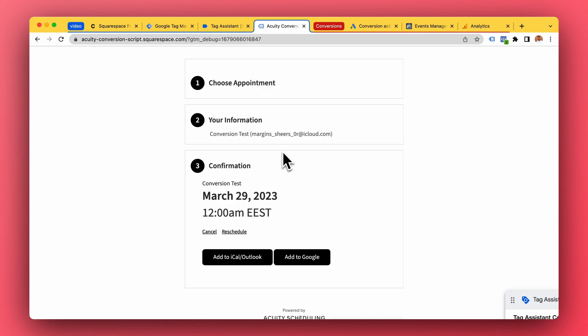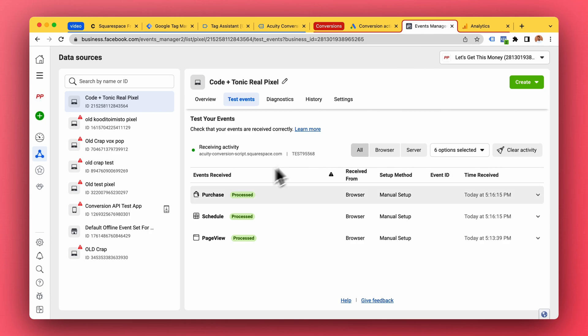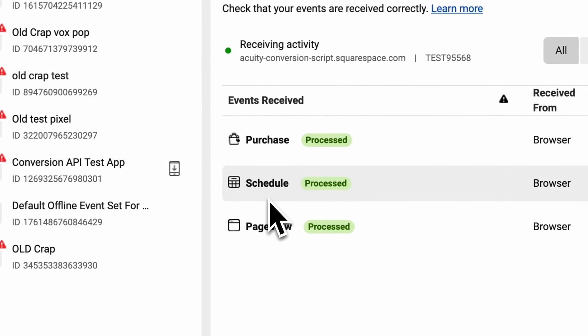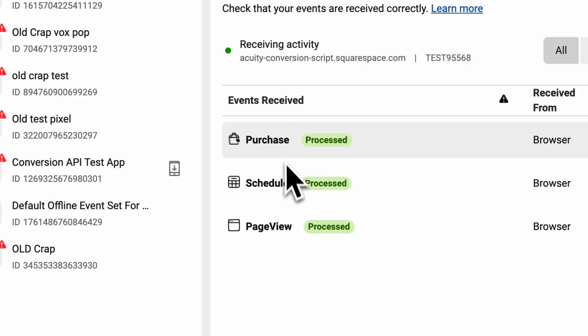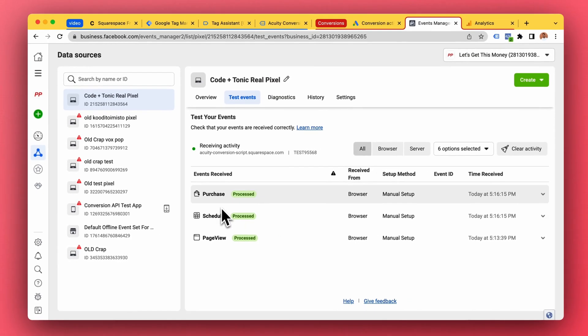So the same thing is going on in the Facebook business pixel. Two new events here: schedule and purchase. So you can pick either one that fits you better and I can let you know which one, but the conversion was tracked.